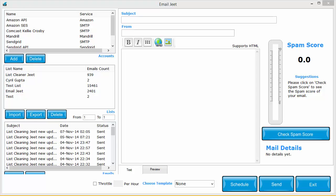Hey guys, this is Cyril Jeet Gupta and today I want to tell you about the latest update in Email Jeet.